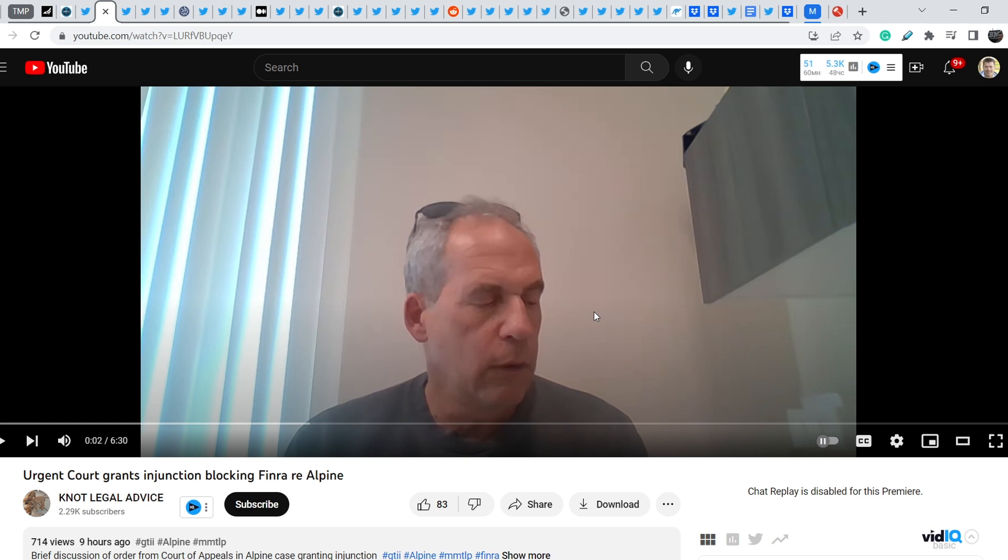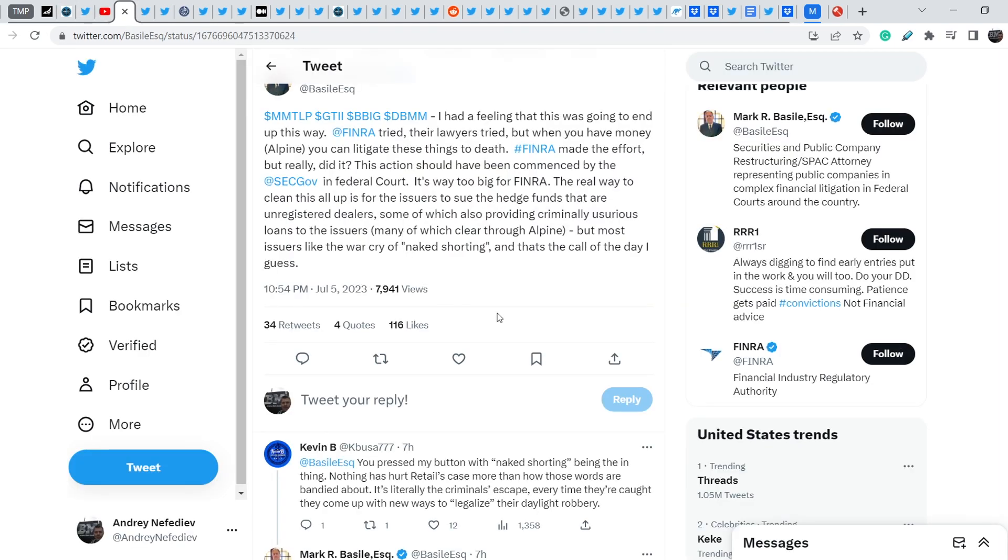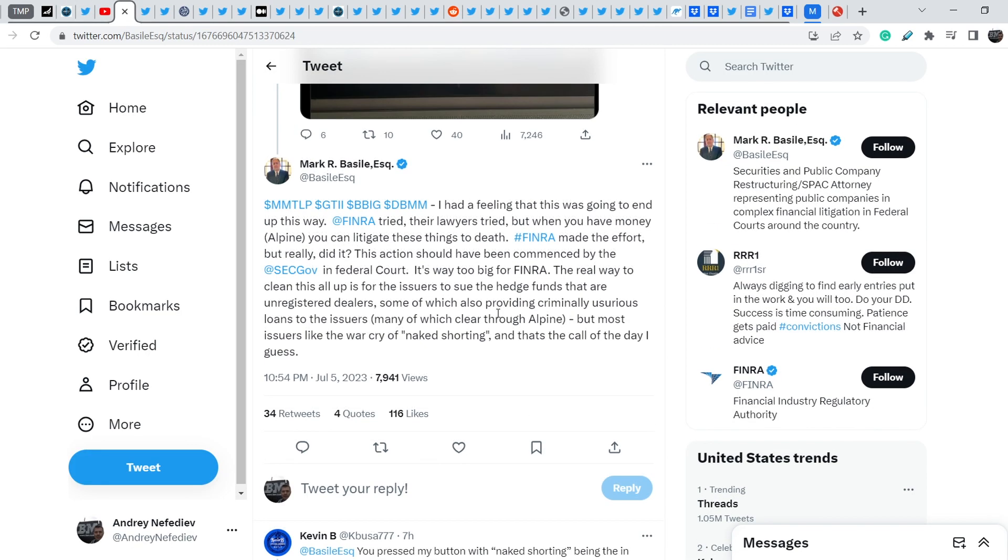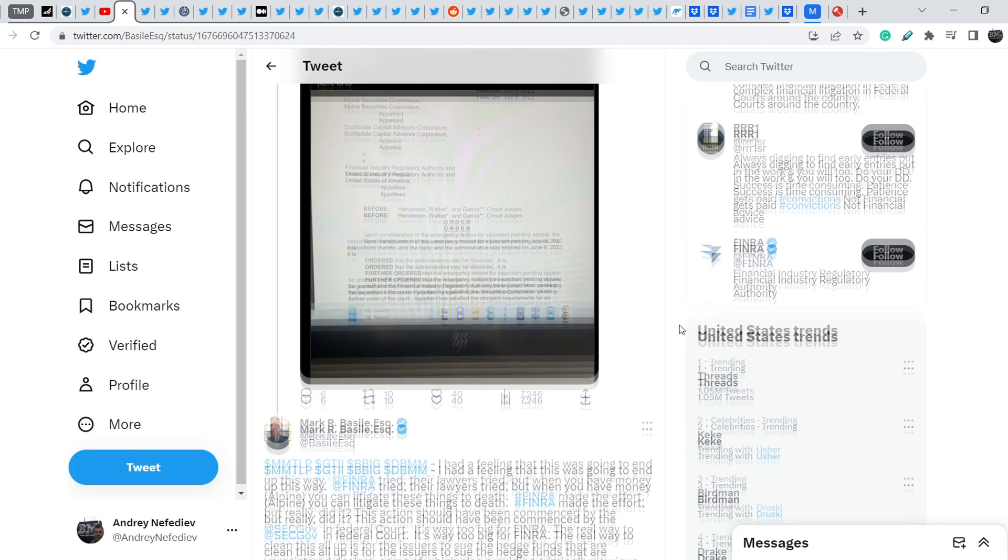And if it happens, it will bring more transparency on the market, and eventually, it will help us to win our battle. On top of that, let me show you what Mark Basile wrote.